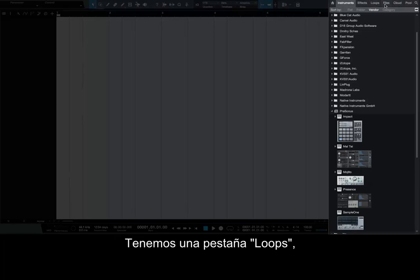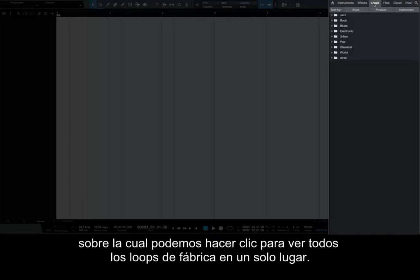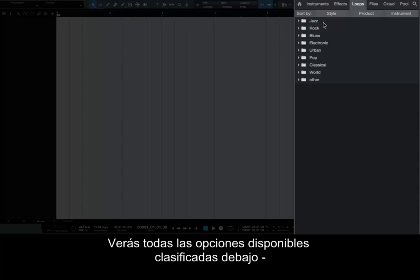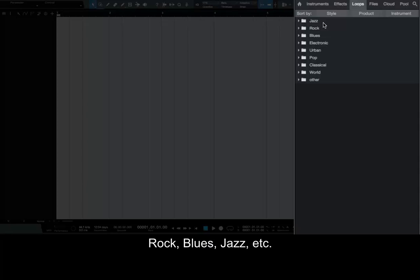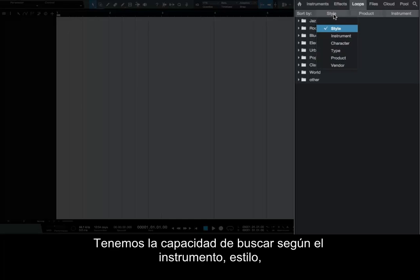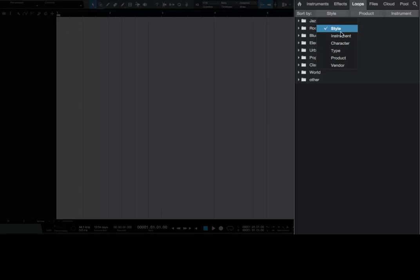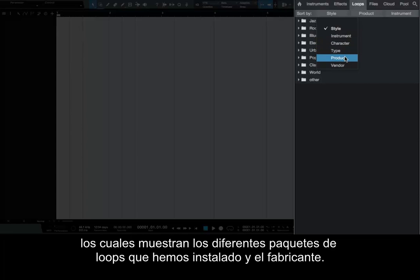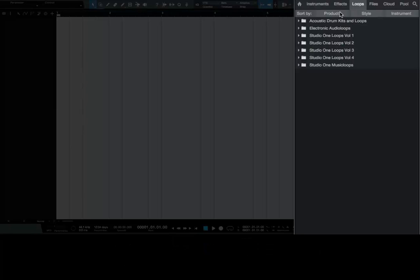We have a Loops tab, which we can click on in order to see all of the factory loops in one place. You'll see all of the available options categorized below – Jazz, Rock, Blues, etc. We have the ability to search according to Instrument, Style, Character, Type of File, Product (which shows the various loop packs we have installed), and Vendor.